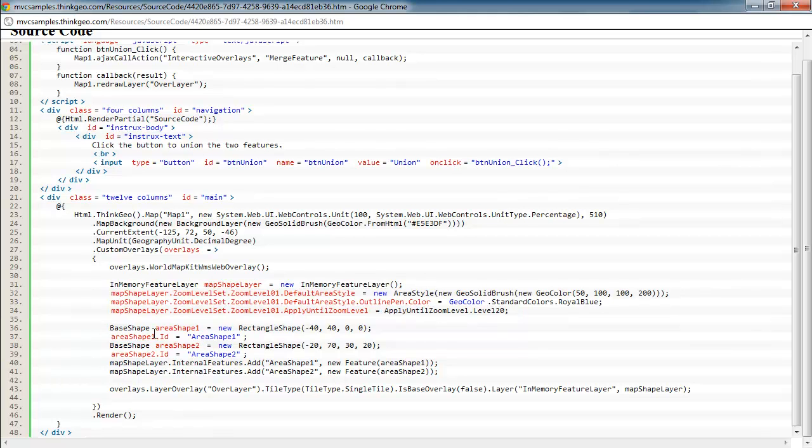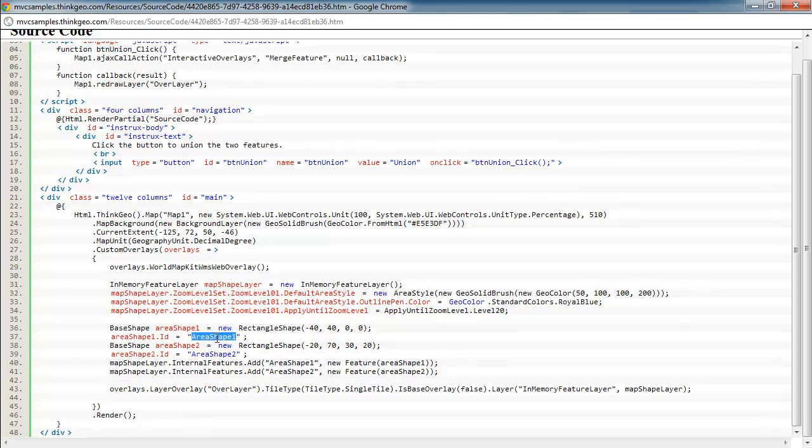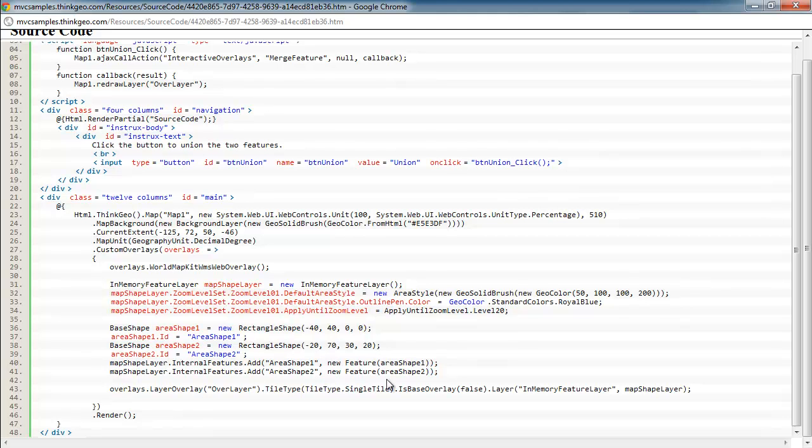And then down here, we're actually creating the rectangle shapes, and we're going to give them an ID of area shape 1 and area shape 2, and then add them to our in-memory feature layer, and then add that layer to the overlays and render the map out accordingly.